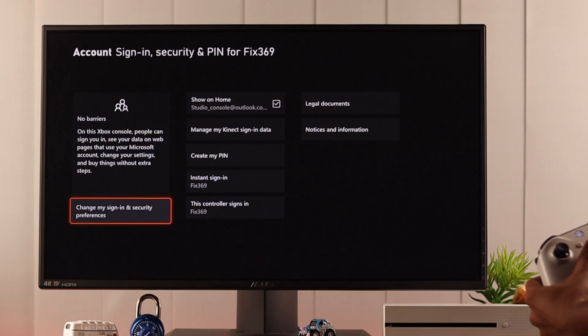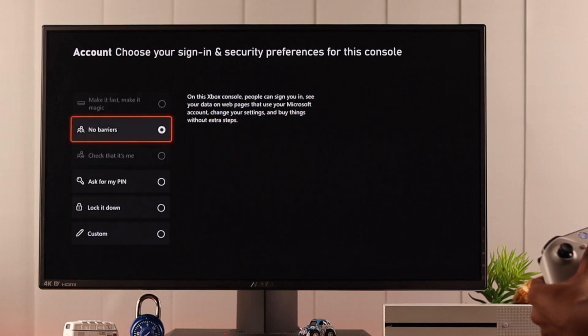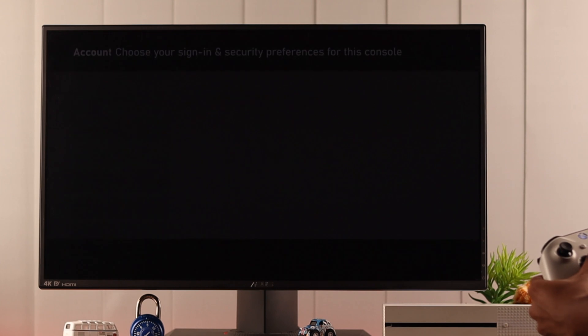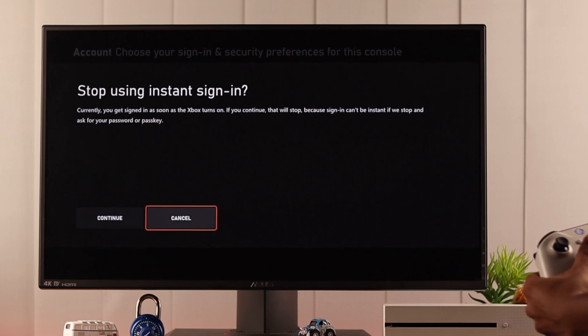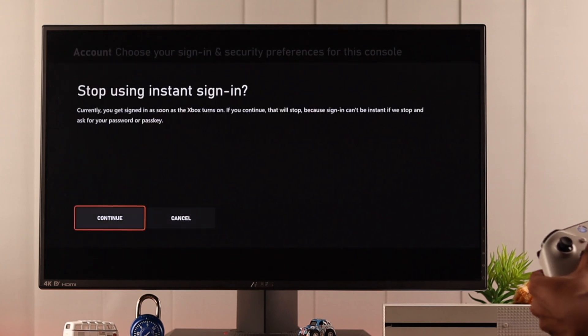Now open change my sign in and security preferences and select ask for my pin. It will disable your instant sign in which is exactly what you want to do.